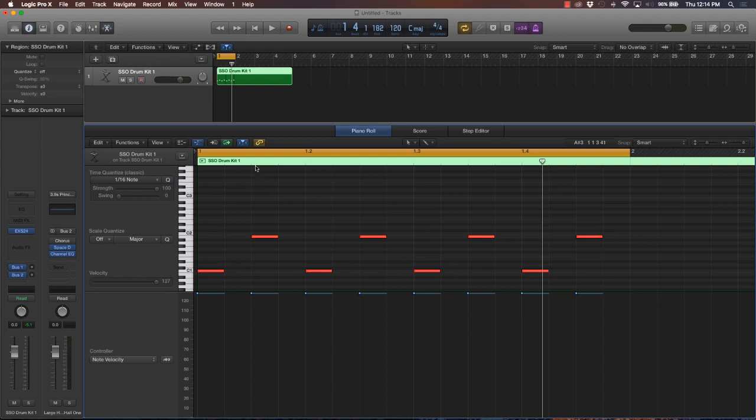So it's one and two and three and four and, and it repeats and repeats and repeats.